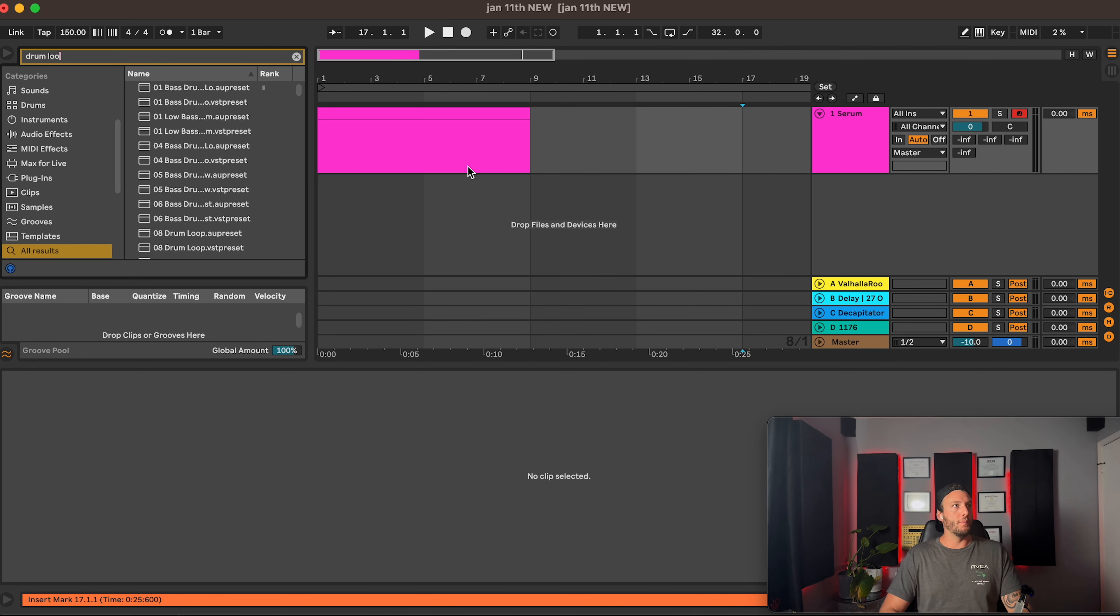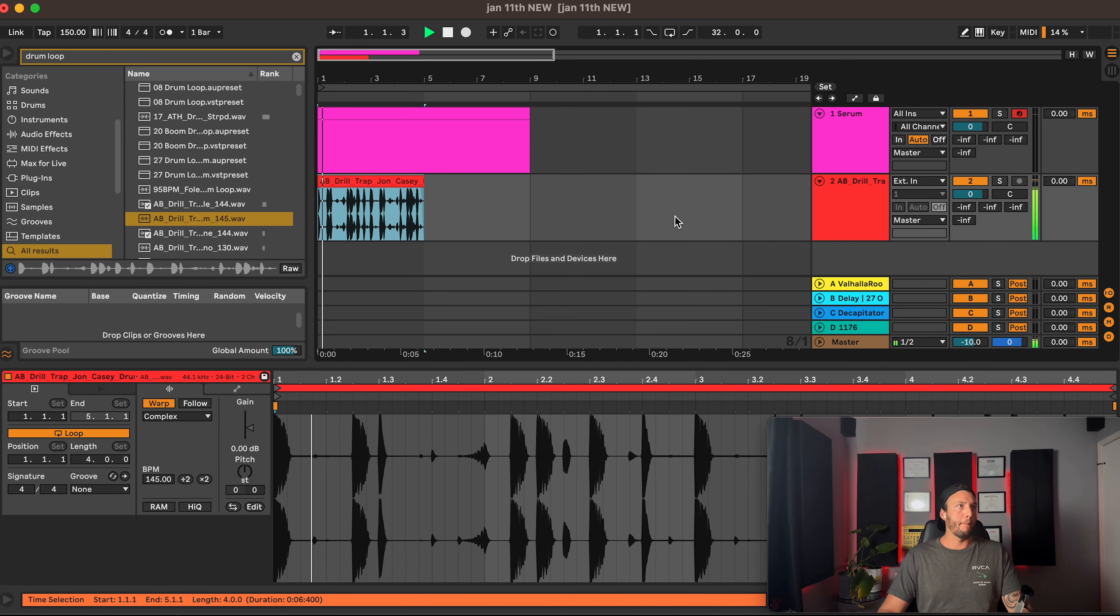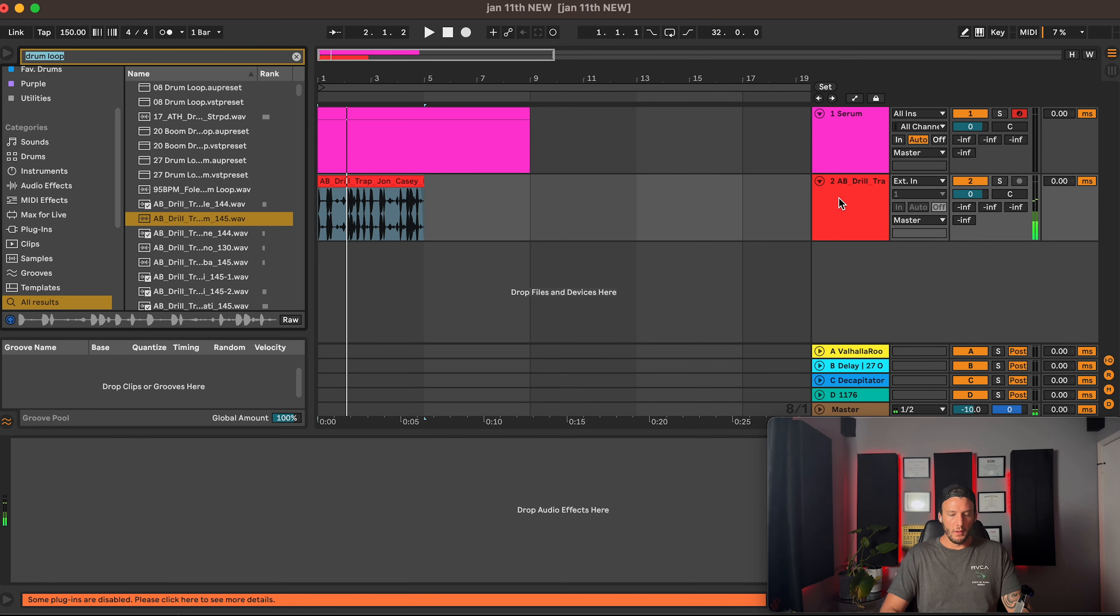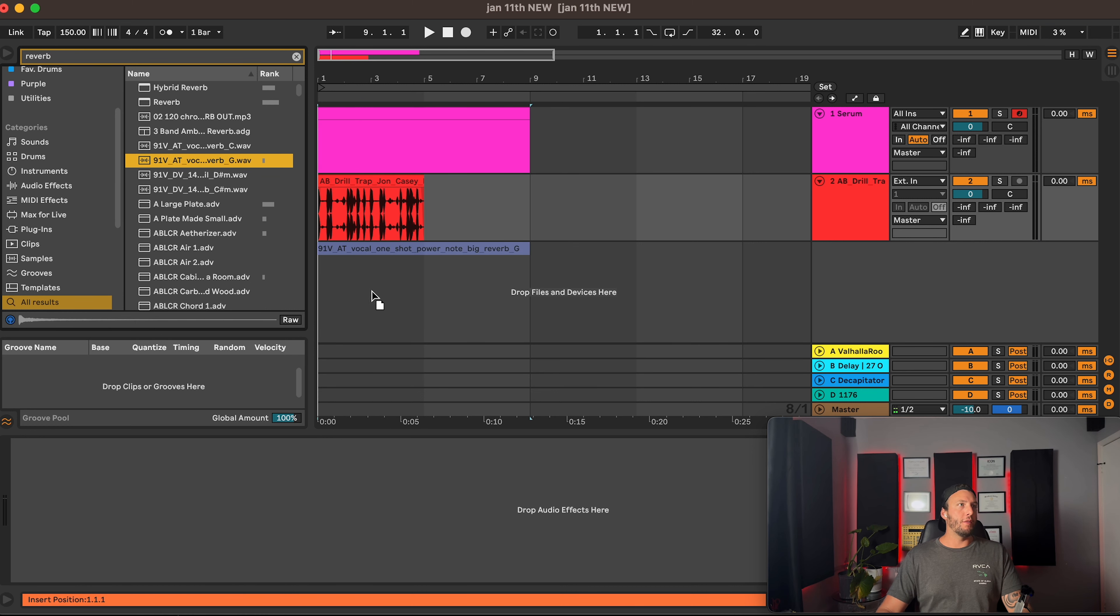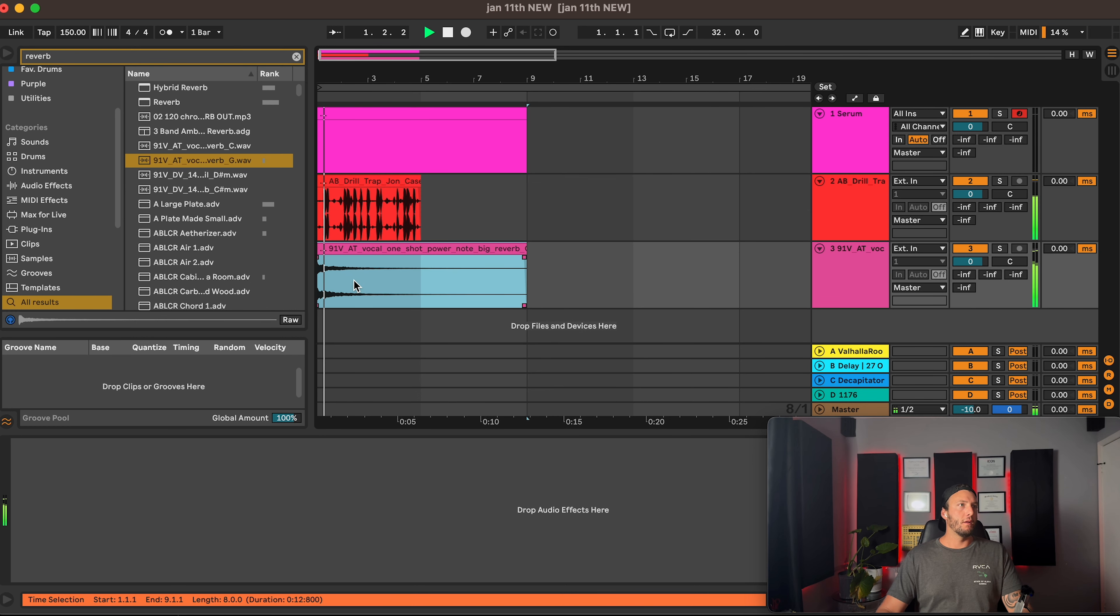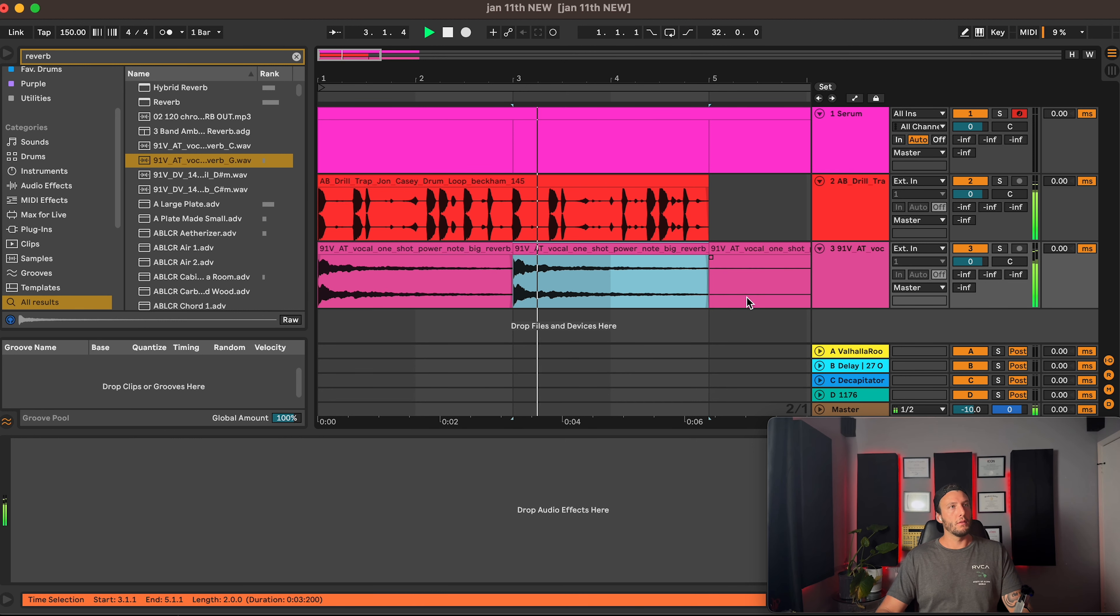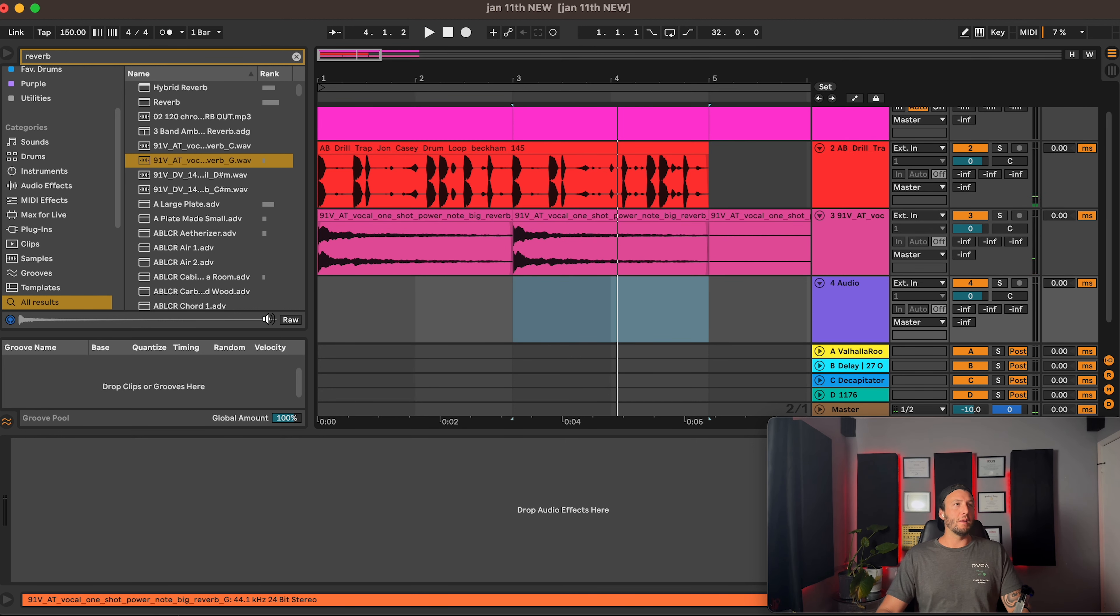So we're going to grab a drum loop. Let's say we want to resample our whole track here. What we're going to do is we're going to go